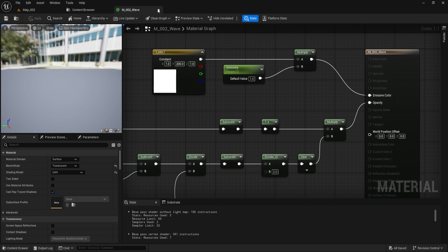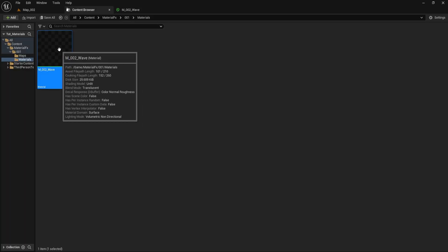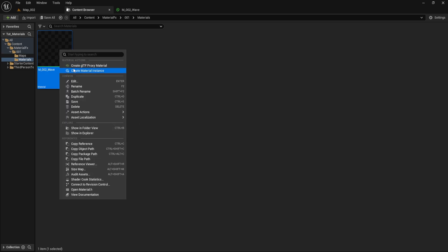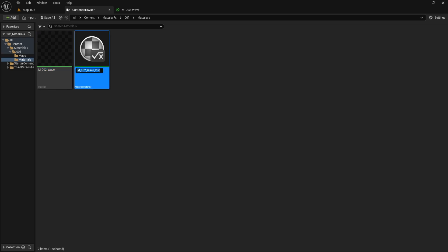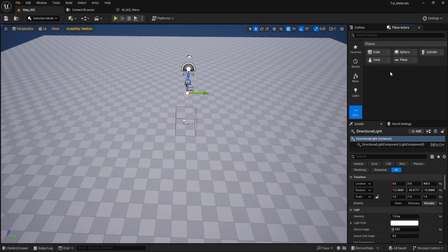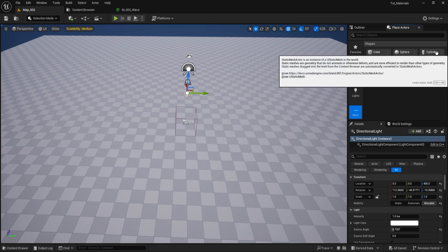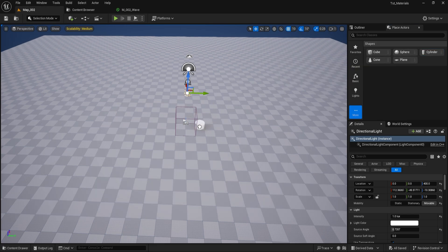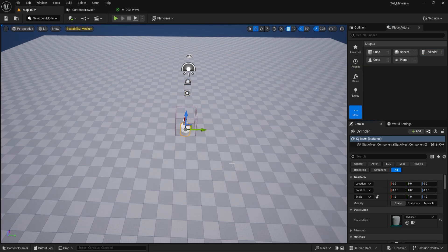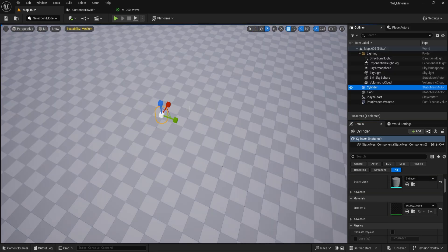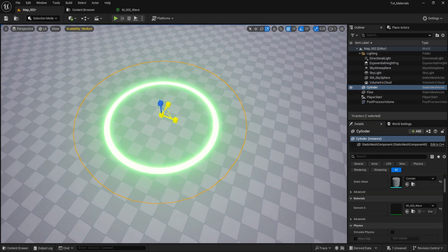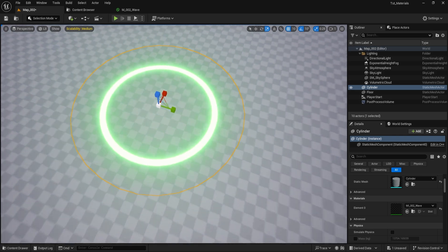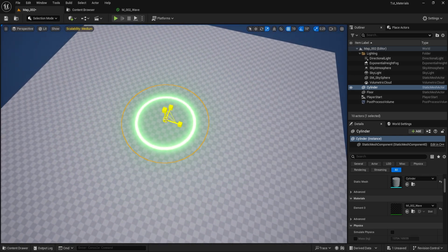Save the material to apply the changes. Next, let's create a material instance so we can quickly make changes or variations of the material. I will name it MI002_wave, but you can name it whatever you prefer. Now let's go to our scene and apply the material to a mesh. I will add a cylinder mesh and assign the wave material instance to it. It's working as expected. You can also adjust the scale of the cylinder to make the wave appear larger or smaller.